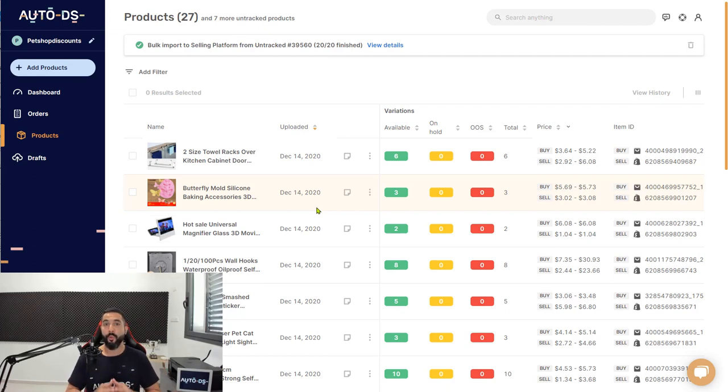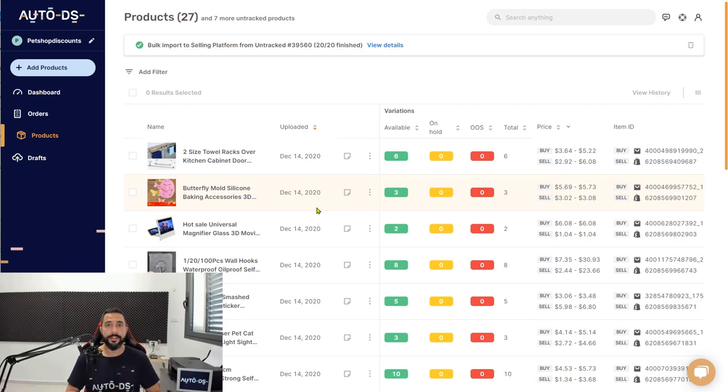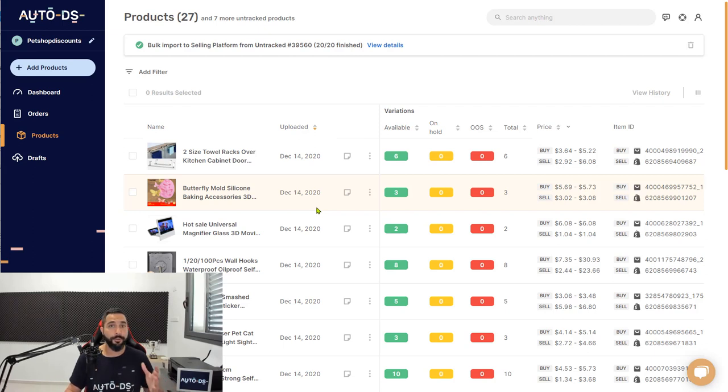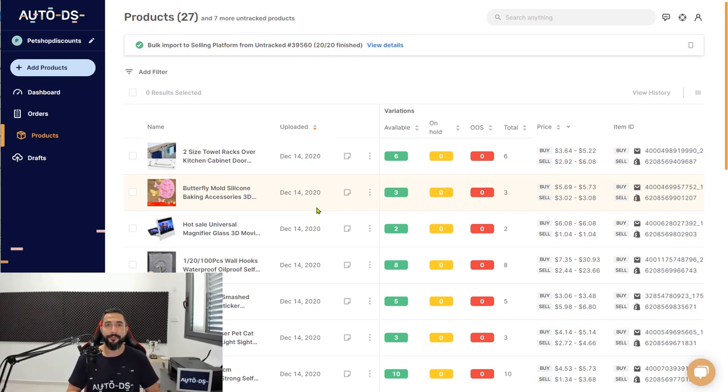If you have any questions, don't hesitate to let us know. We have a live chat support open 24/7 to help you with anything that you may need while using the AutoDS platform. That's it for this explanation. Happy dropshipping.